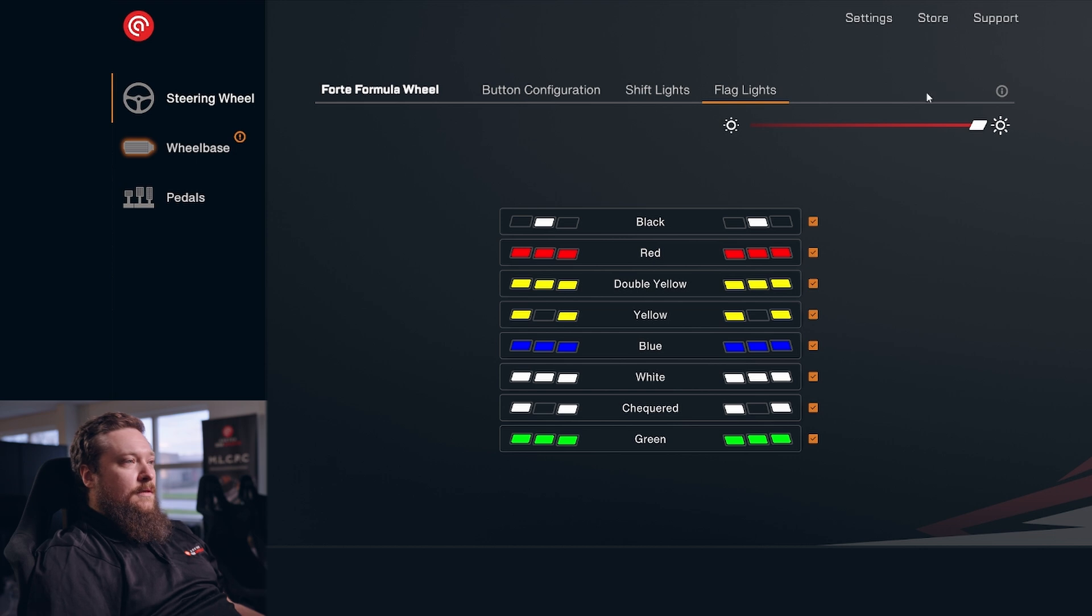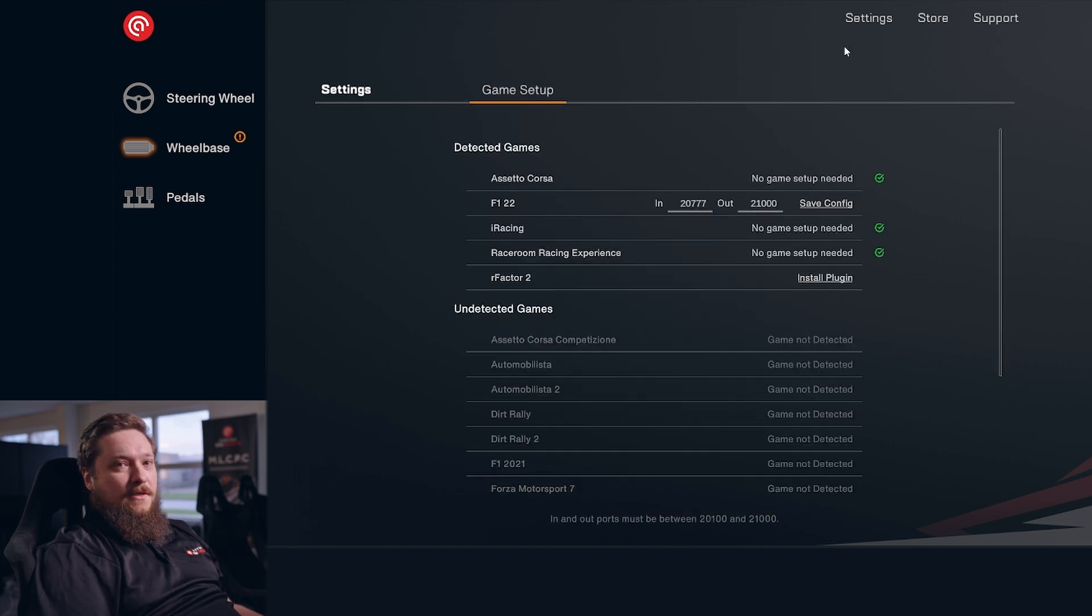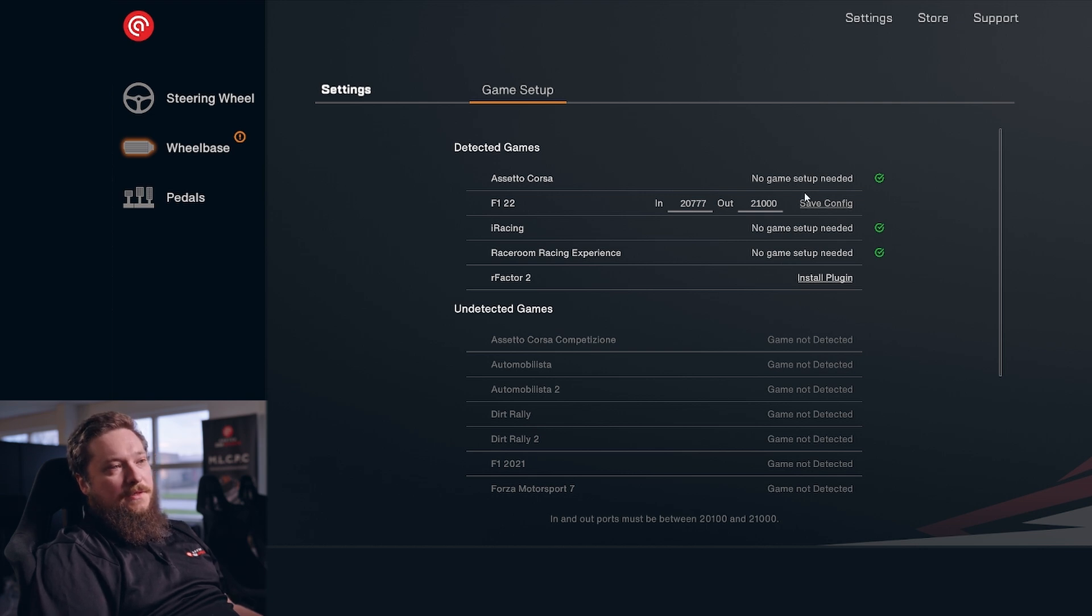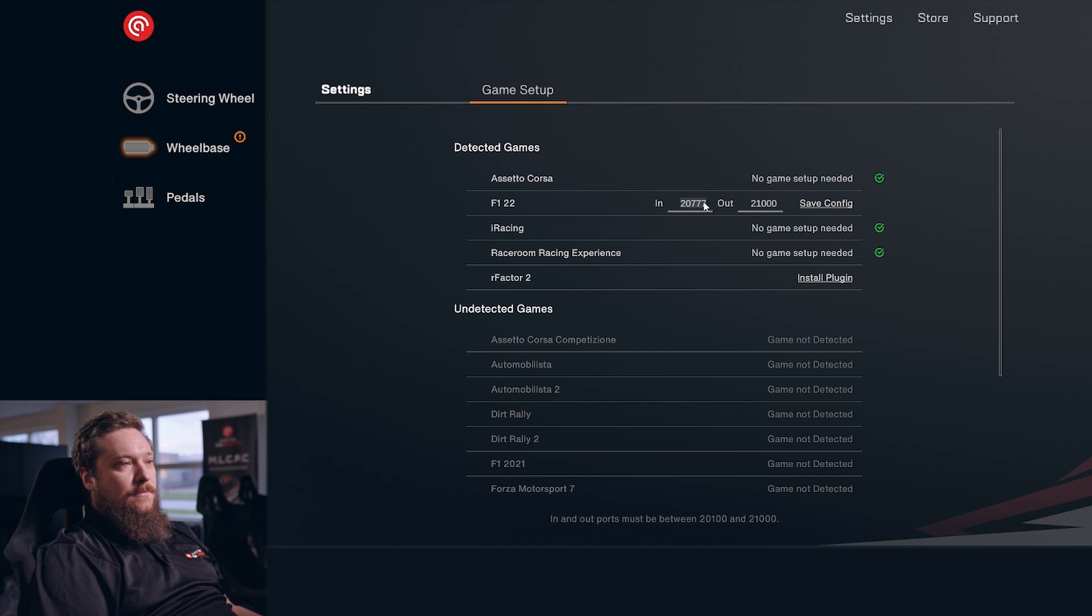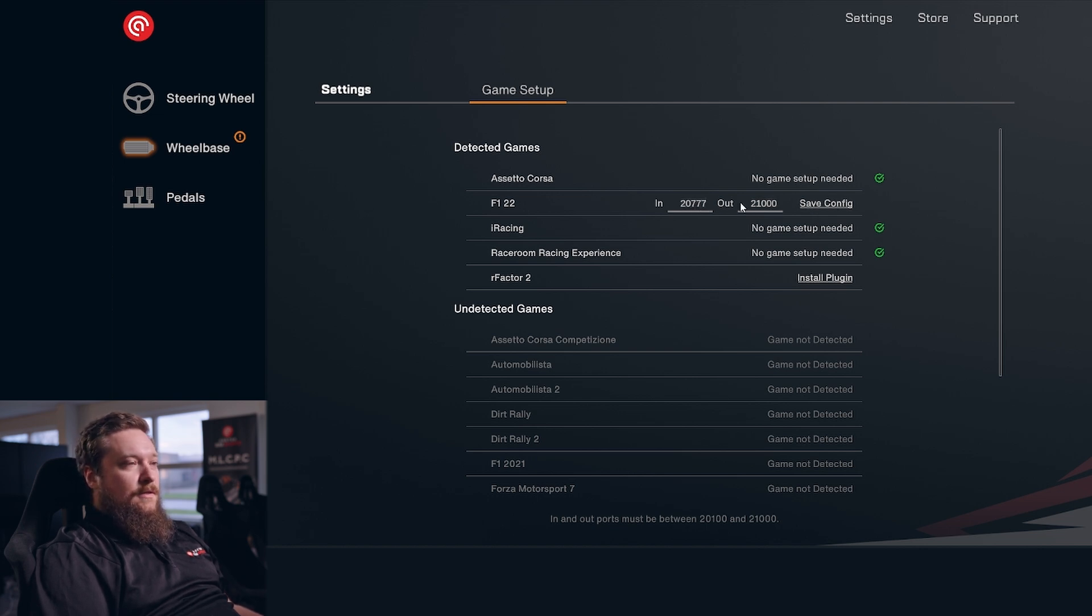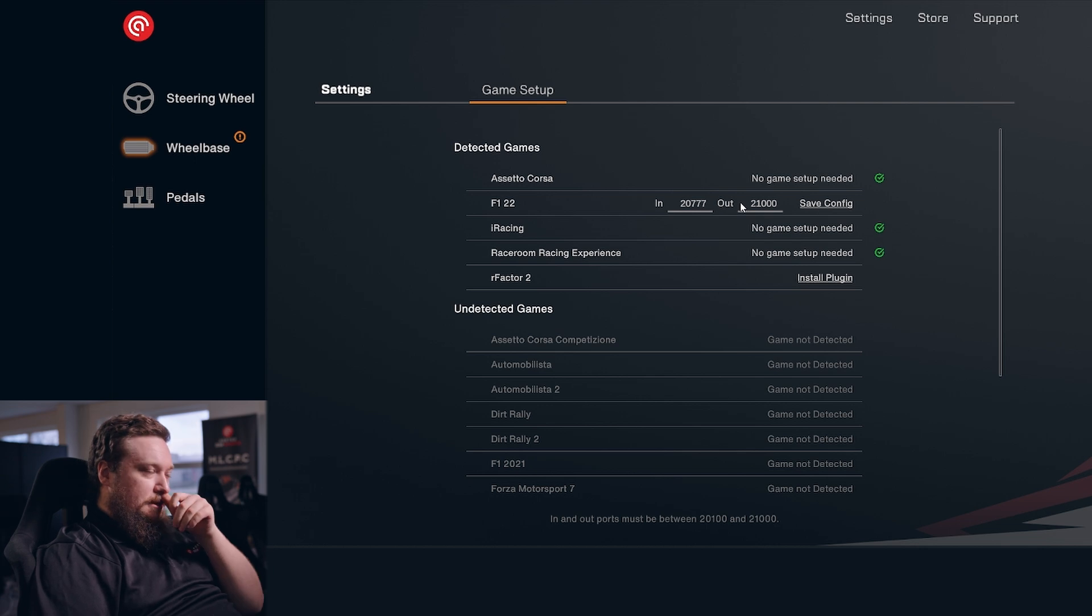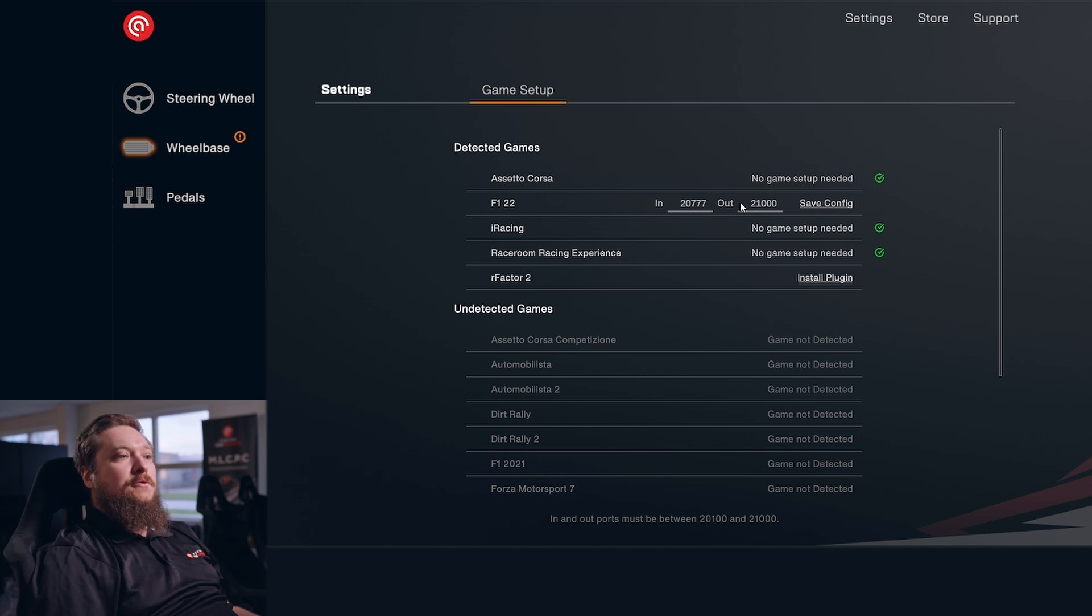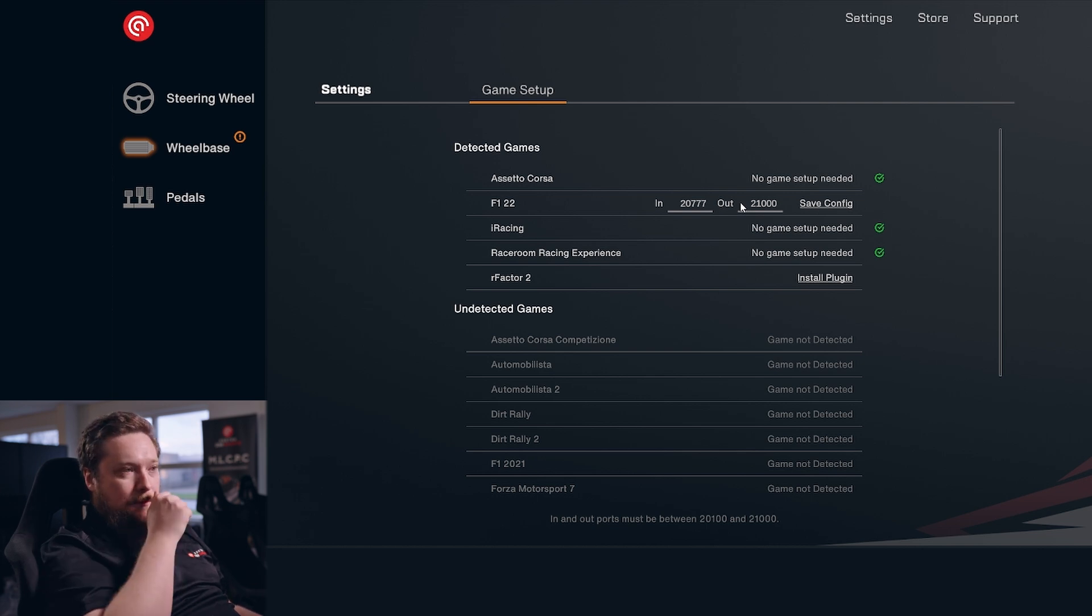This is our game setup page. In here you can change your game setup settings. Some games don't need any setup at all, like Assetto Corsa. Some games like F1 22 need you to set up input and output ports, and you just click here to save your config. You need to do this to be able to pass data forward to any other device you might be using or any other software you might be using.